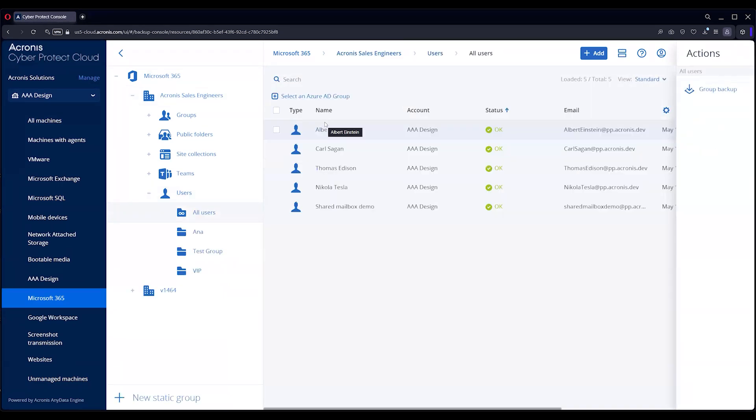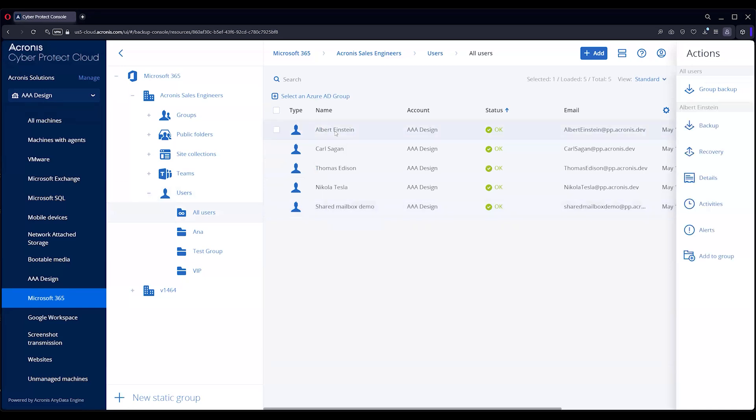As you see, we've got our different email folks backed up here. We're going to Albert Einstein.